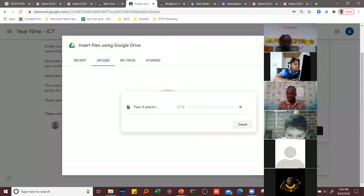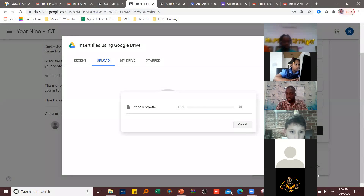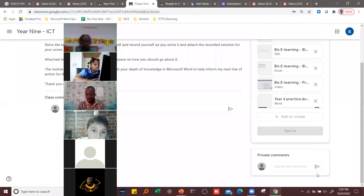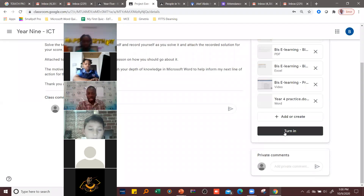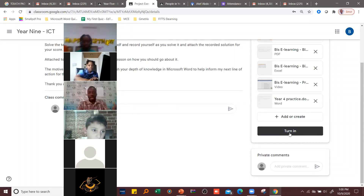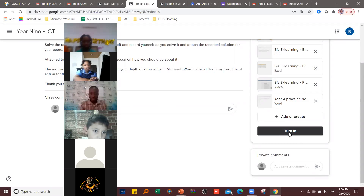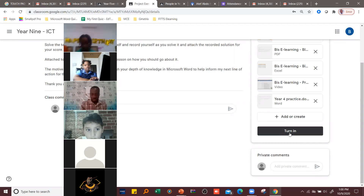As soon as it uploads, you click 'Turn In.' Once you turn in, I will receive it, take a look, and give you your score. Is that okay?